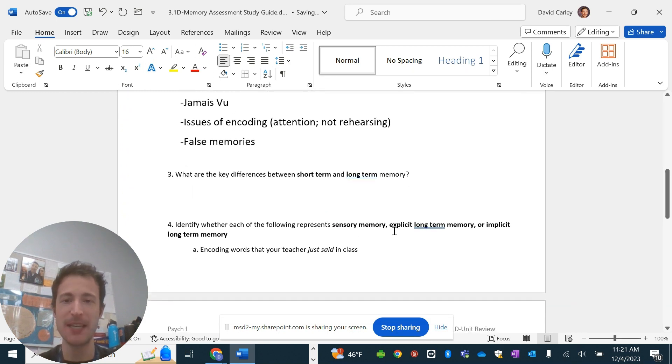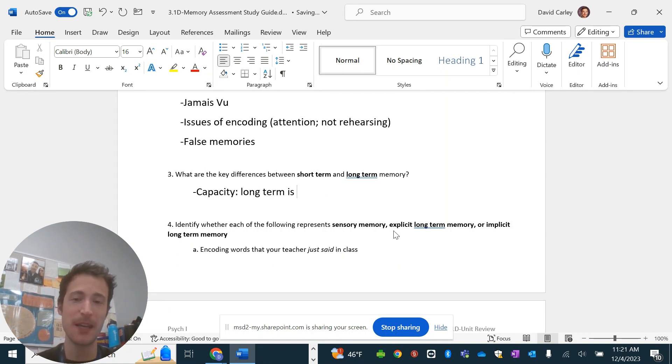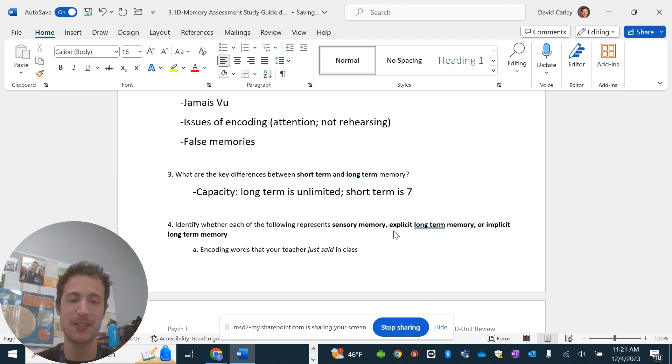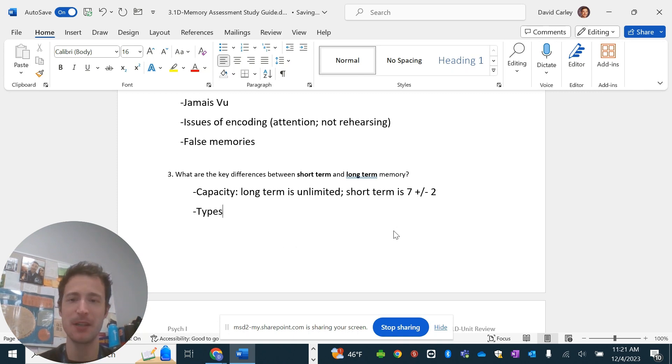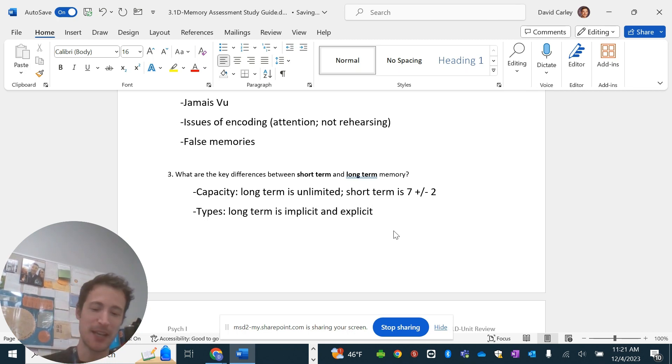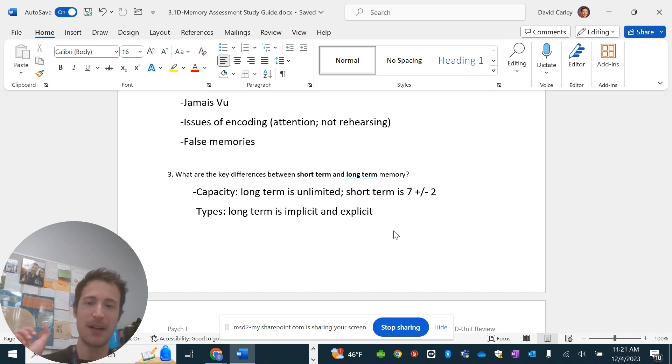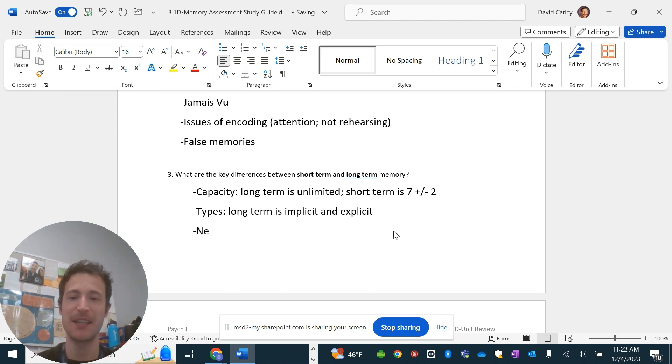So, what are the key differences between short-term and long-term memory? The first one is capacity. Long-term is believed to be unlimited. Short-term is, the general theory is seven plus or minus two pieces of information. You could also talk about types. So, long-term is implicit and explicit, whereas short-term is generally just information in your head. There's sounds, visuals, and then there's like your central executive, which is like being able to go through different browser types, things like that.